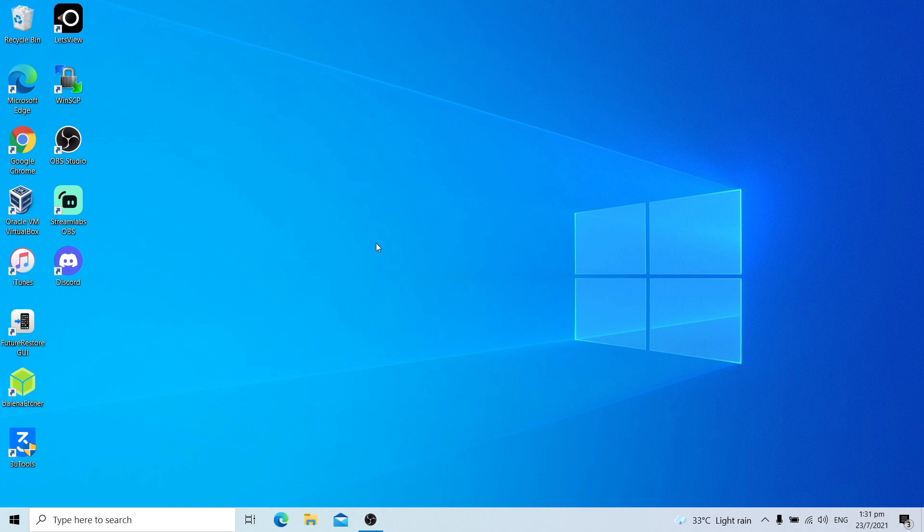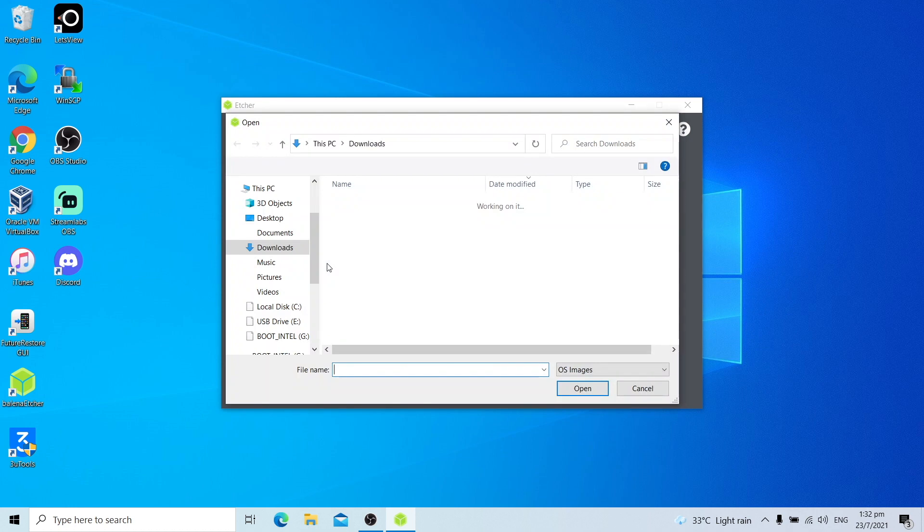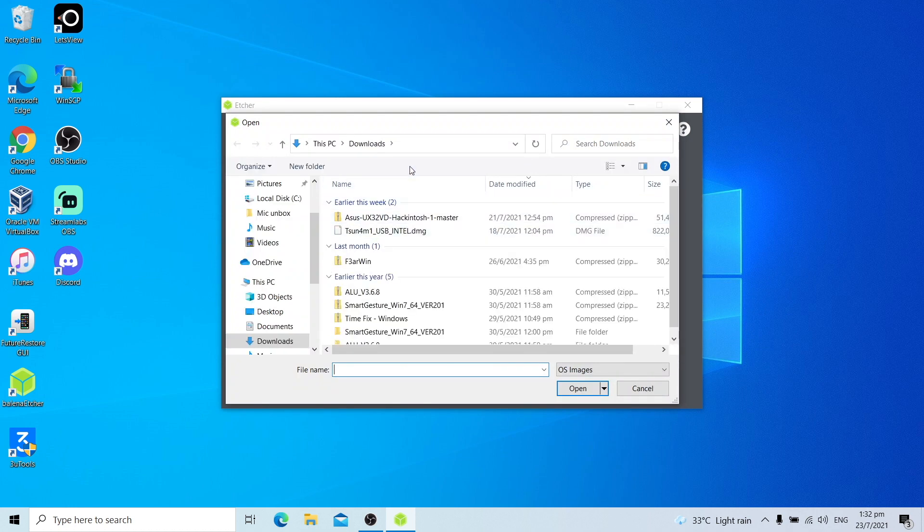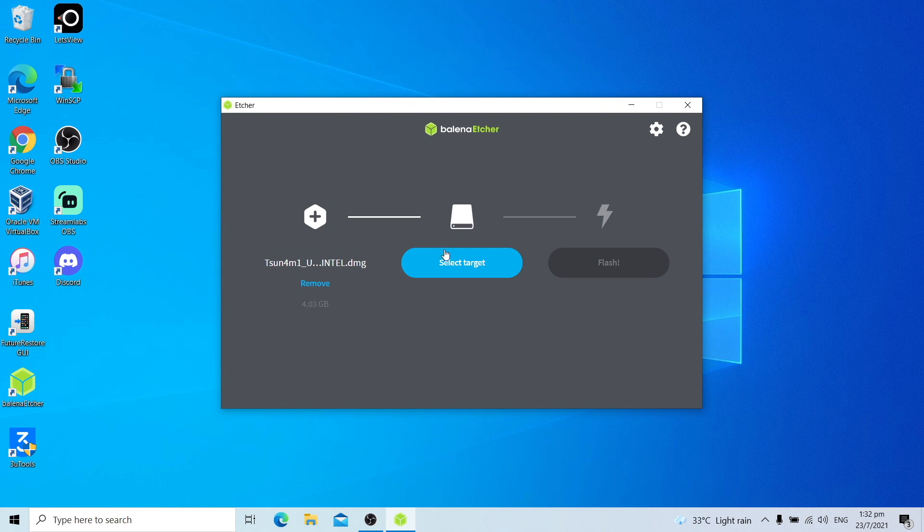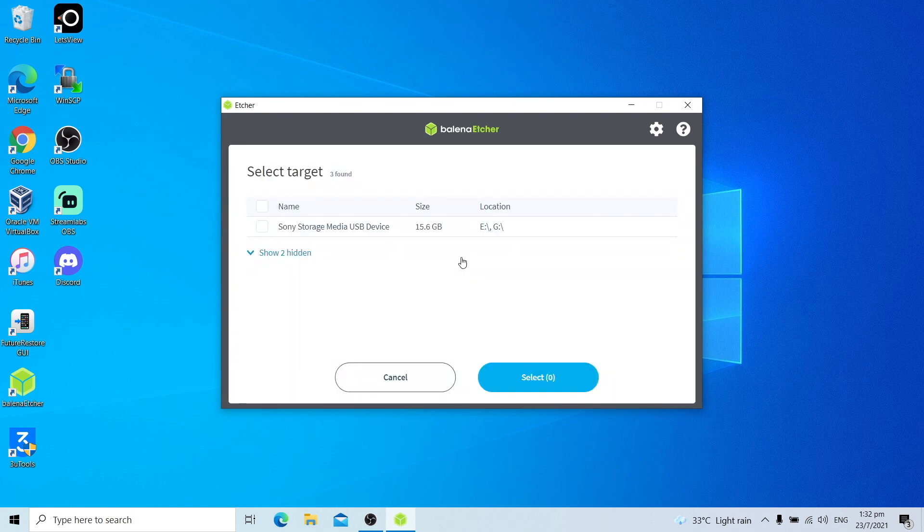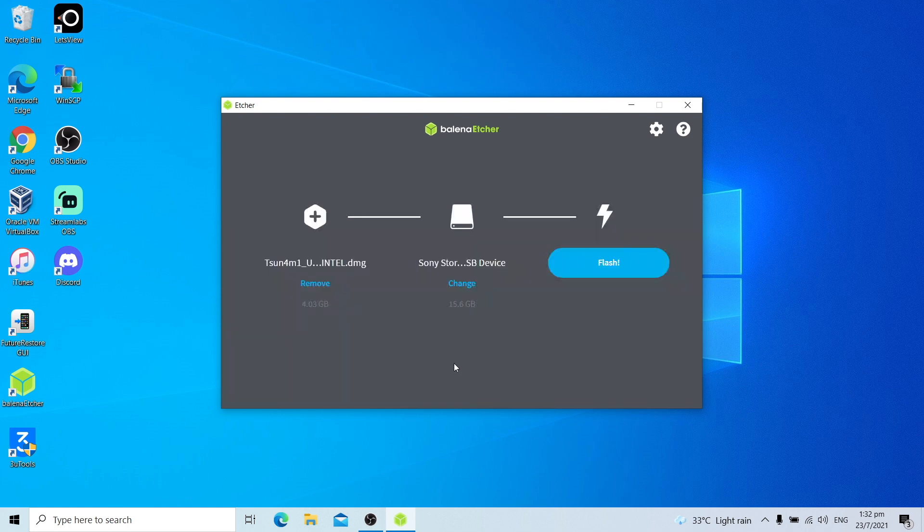Once you've done all three steps, you can insert the USB stick and open balenaEtcher. I already inserted a USB stick, so I'll be opening balenaEtcher. Click flash from file, go to downloads folder and select the Tsunami USB image. Select target, select the USB stick you just connected. For me it's the Sony storage media. Select that and click select. Now I'll click the flash button. Allow it to flash.